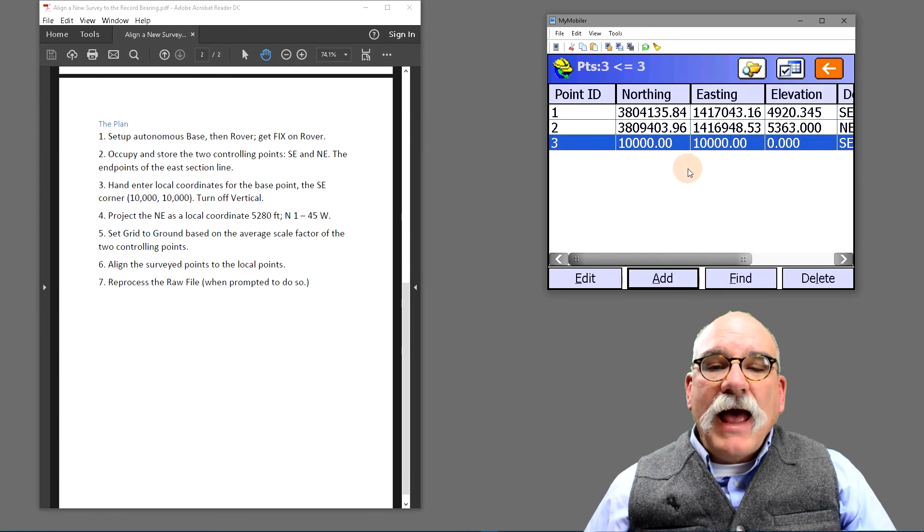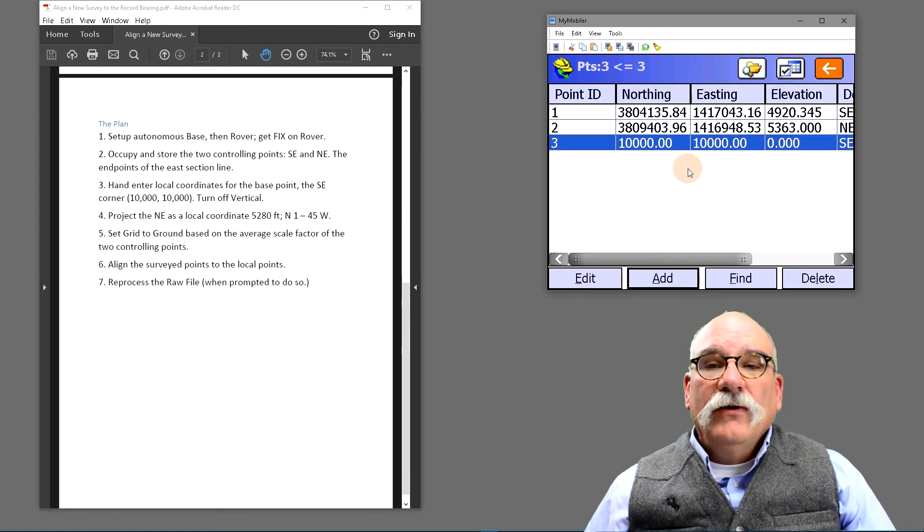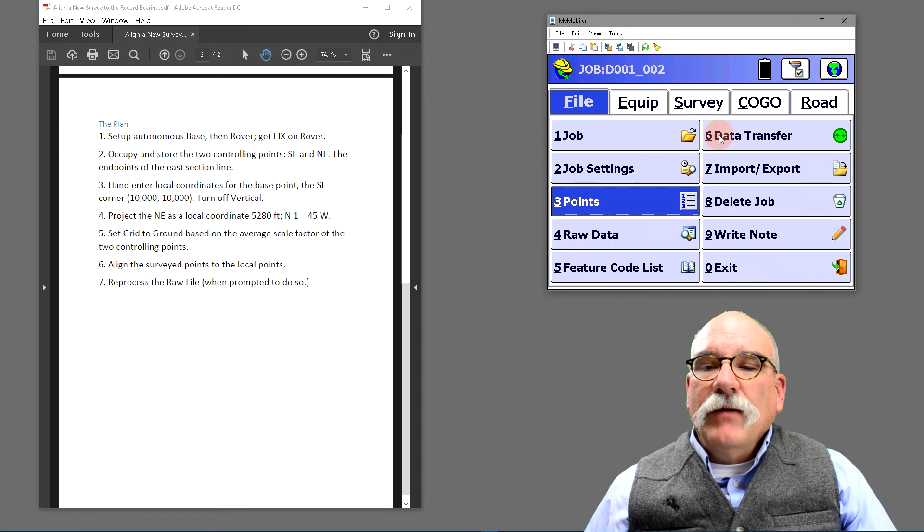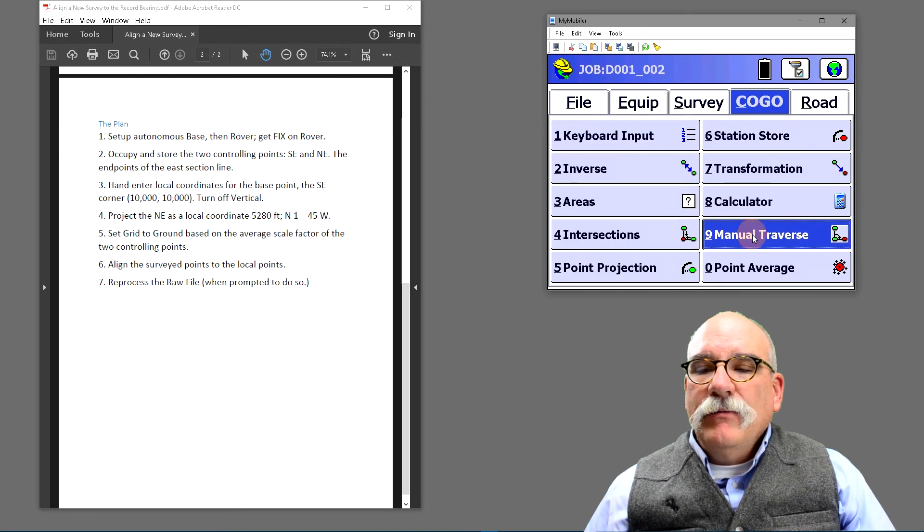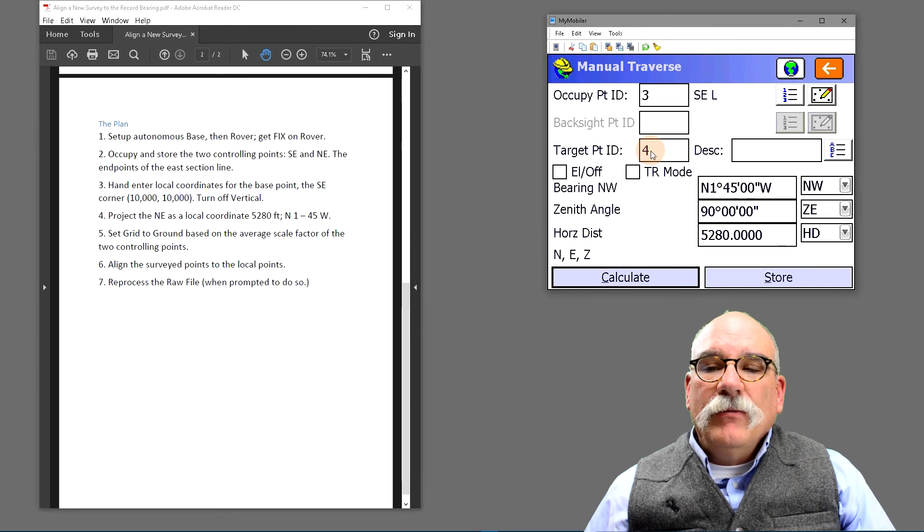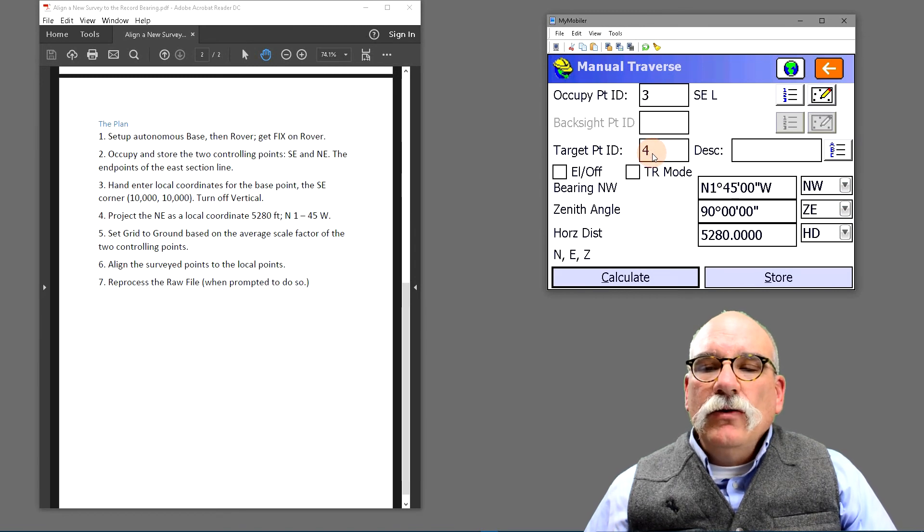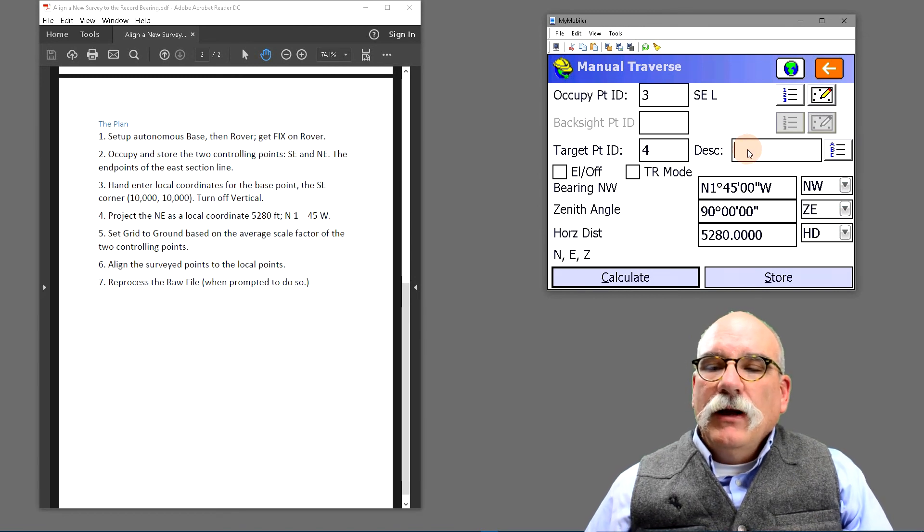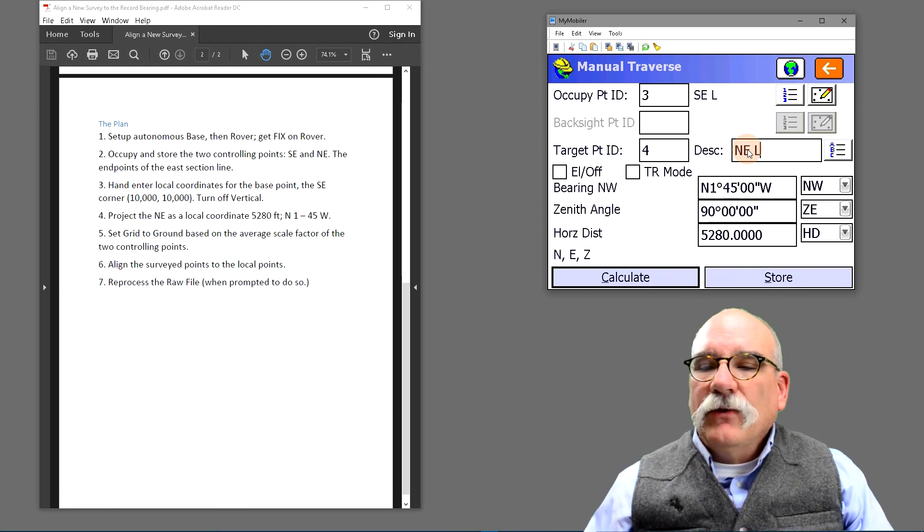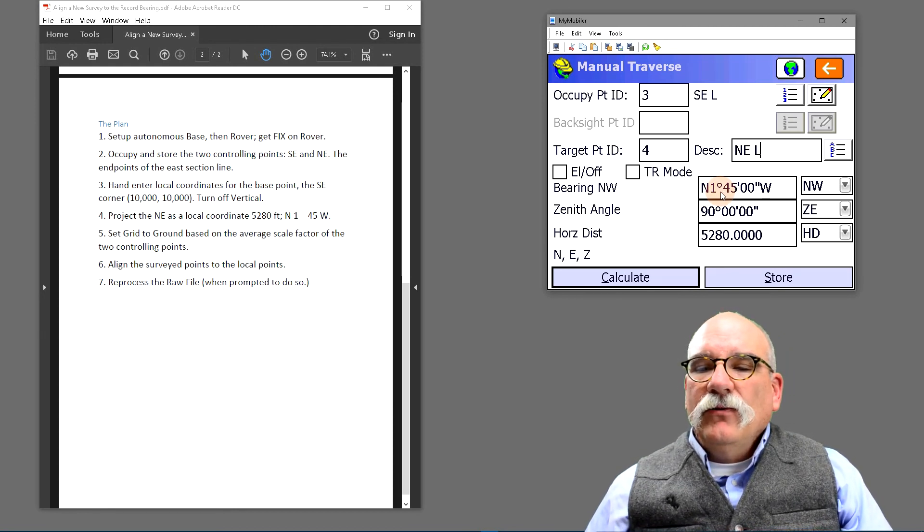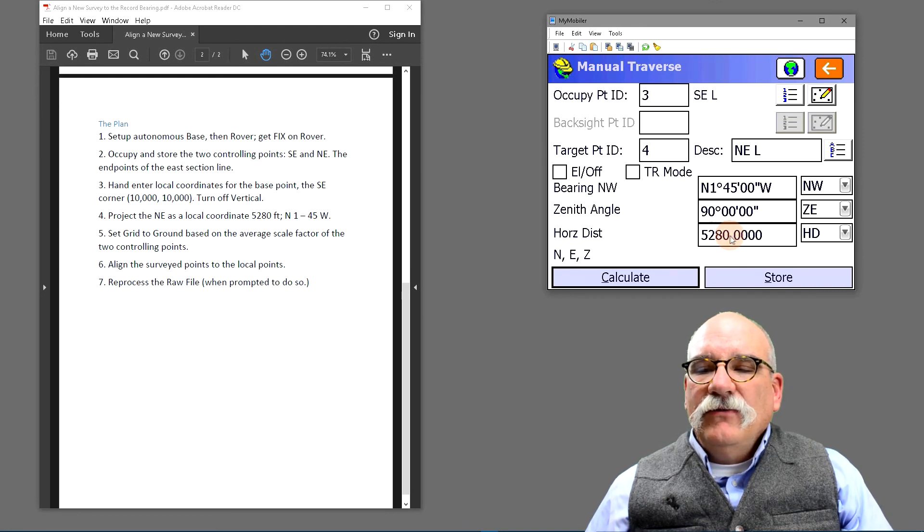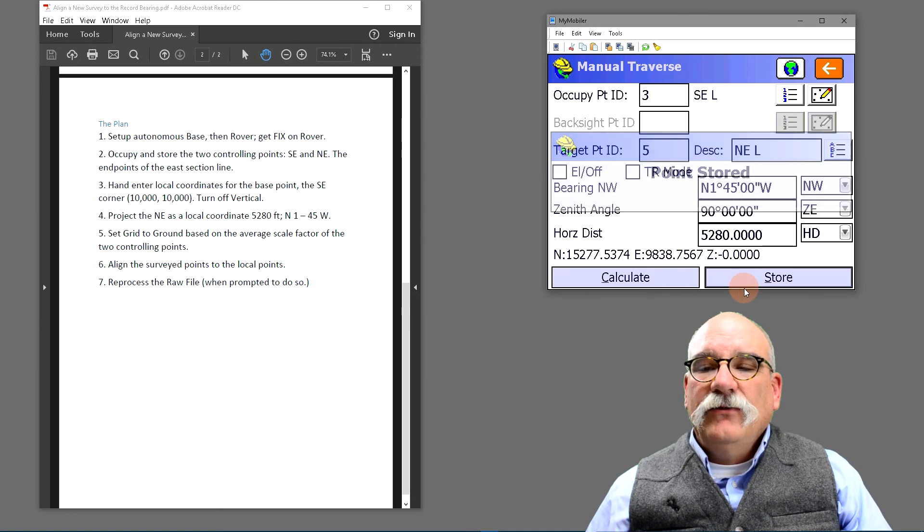Next, I need to add the local coordinates for the northeast corner. I can do that by going to COGO and then manual traverse. I'm going to occupy point number three. I'm going to make a new point, point number four. I'm going to call that the northeast corner L for local. The bearing is 1 degree 45 minutes west and the distance is 5280. I'll calculate a local coordinate for that and click store.